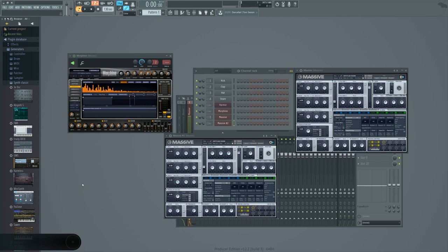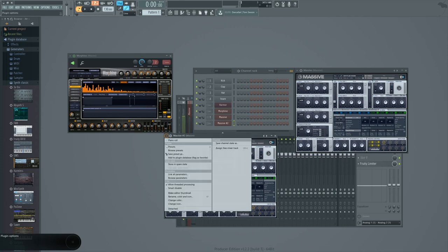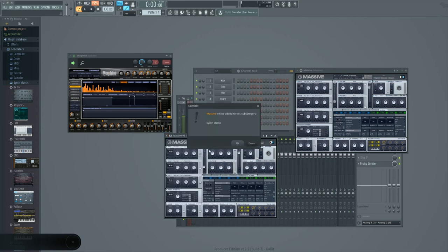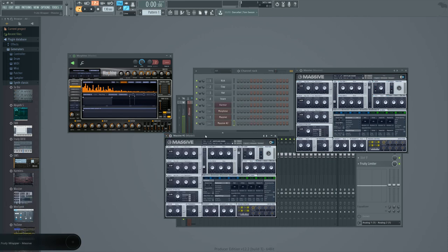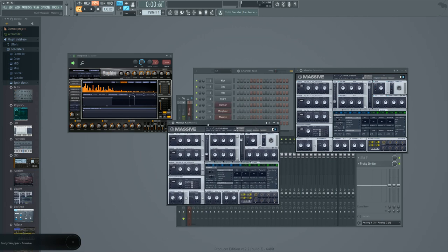So you come in here and I say okay I want to add plugin database as favorite, flag as favorite. When it does it, it will take essentially a snapshot of the UI and make that the thumbnail. Now whenever I open up Massive,